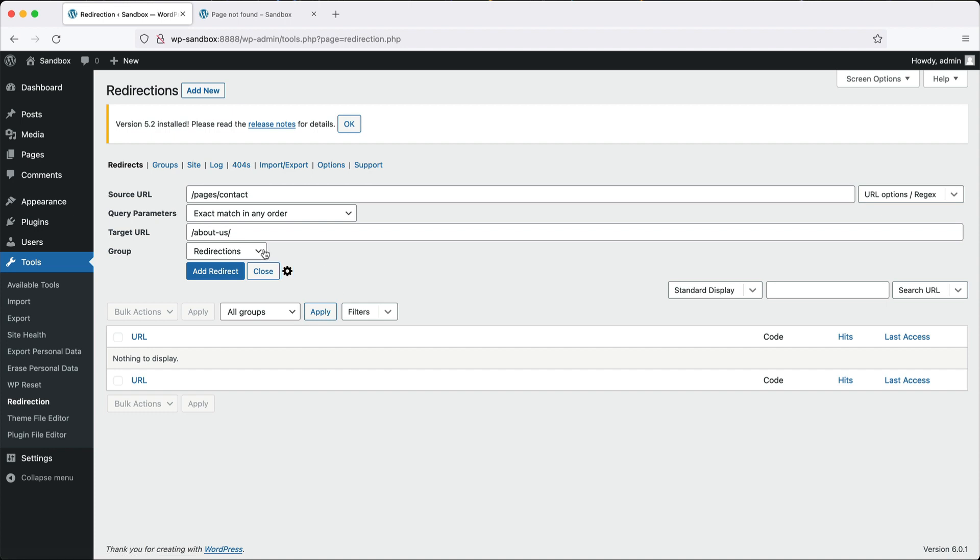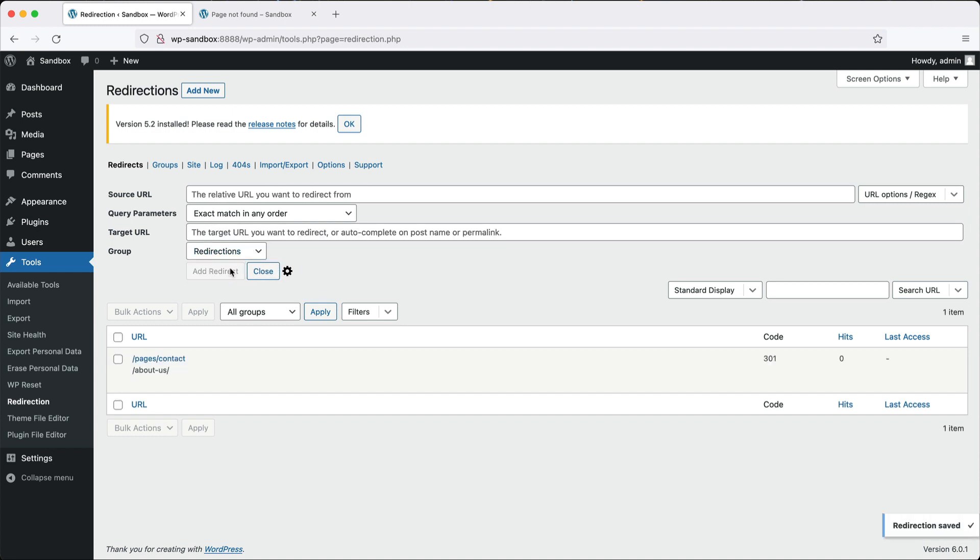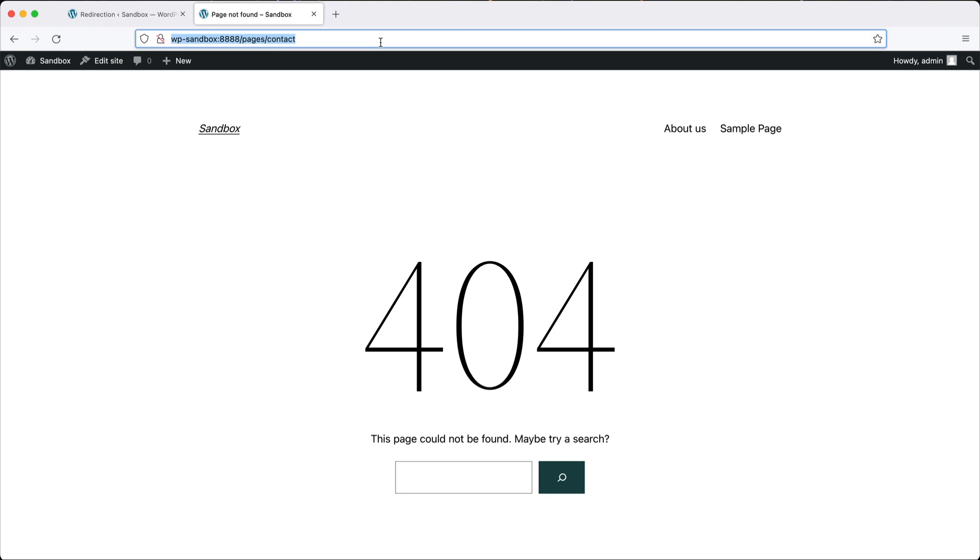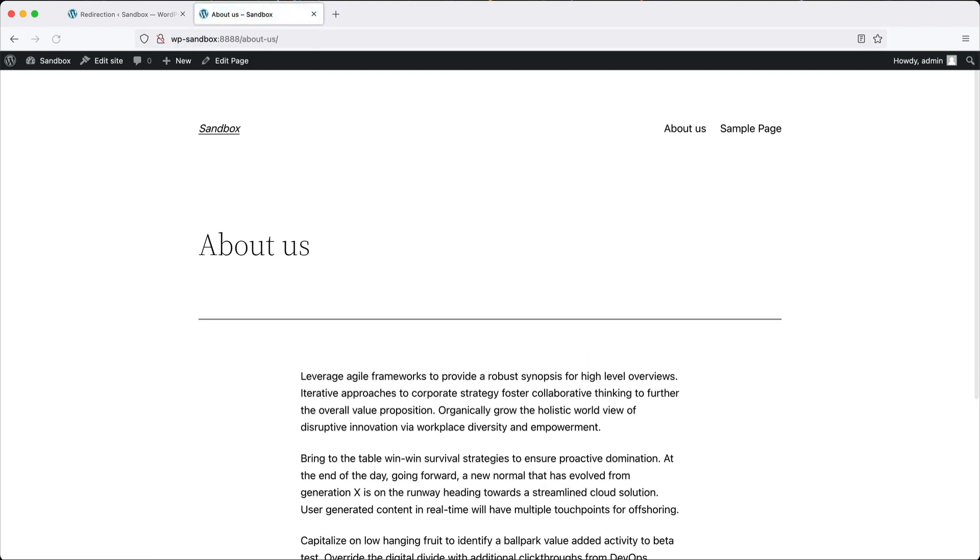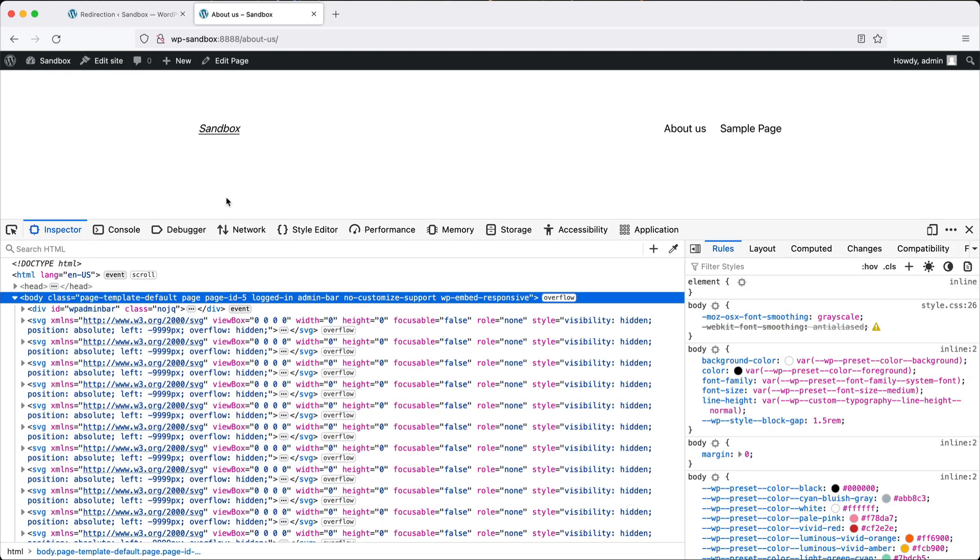Another thing I'll mention is you can add redirects into groups. This is a handy way of grouping and managing your redirects. Once everything has been added, click on add redirect. Now if we come along here and refresh, it's going to redirect us directly to the about us page.